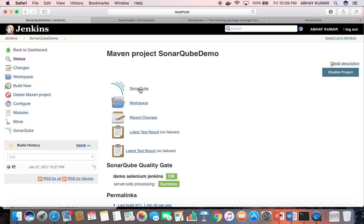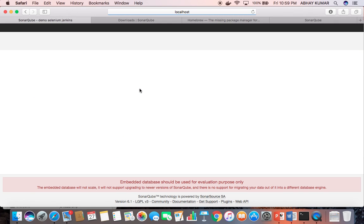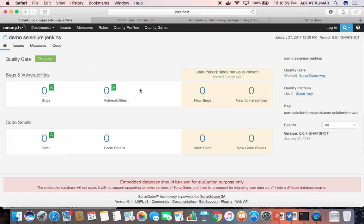Now let us view the SonarQube report. This has been executed today at 10:58 PM — it is now 10:59 PM.